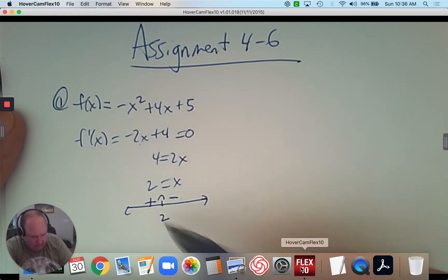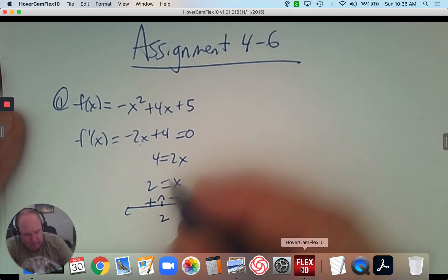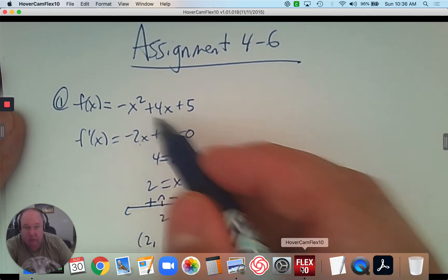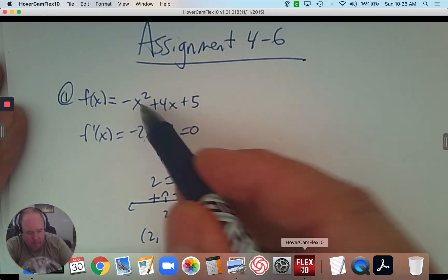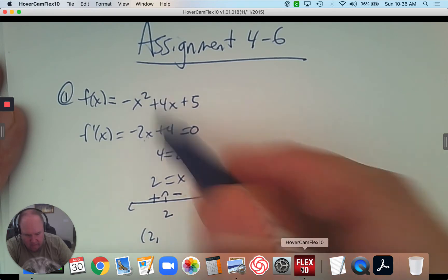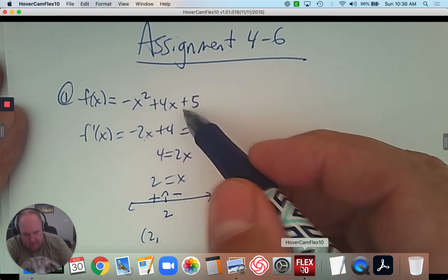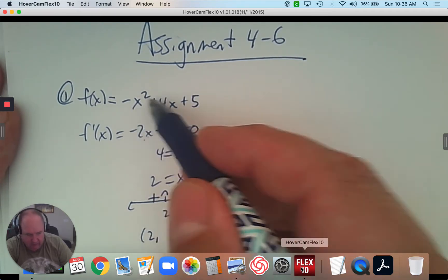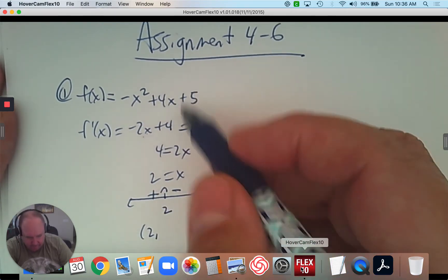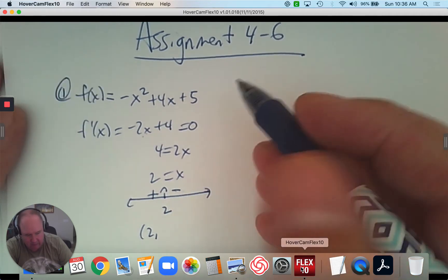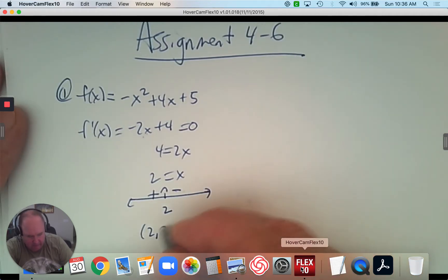So we know at x = 2, to find the y-coordinate, we plug it back in. So 2 squared and 4 times 2: that's negative 4 plus 8, which is 4 plus 5, giving us 9. So the turning point is at (2, 9).